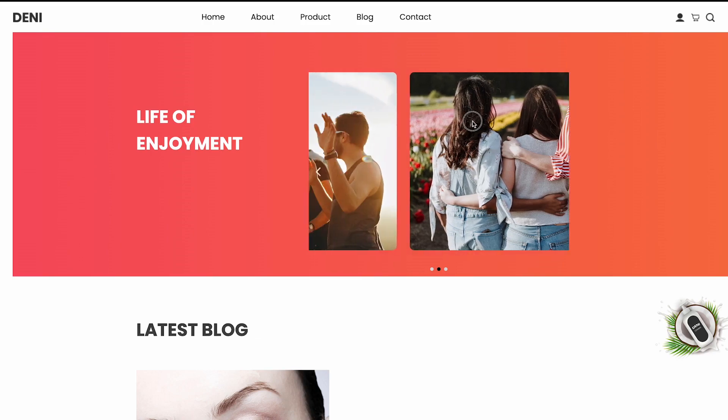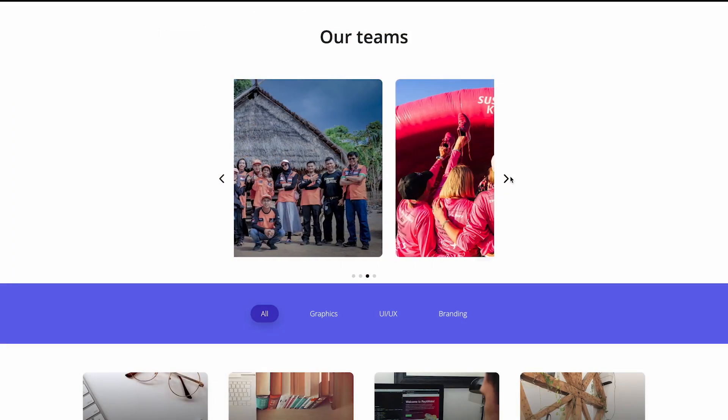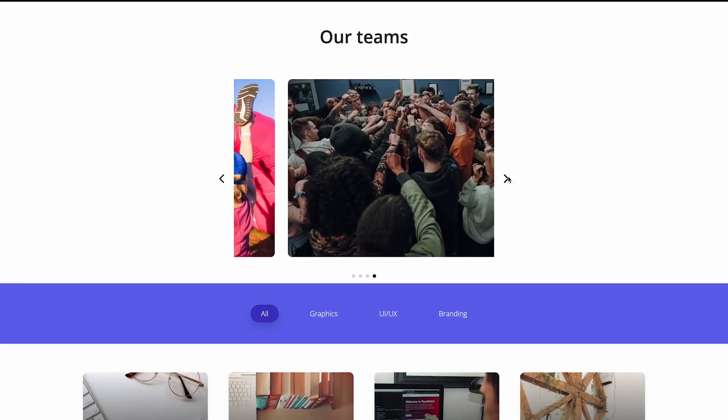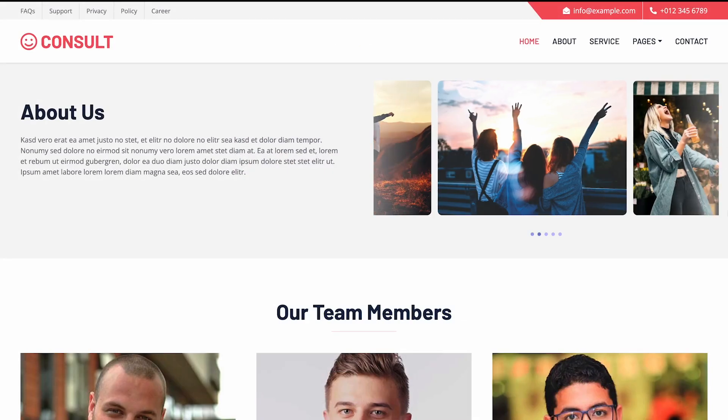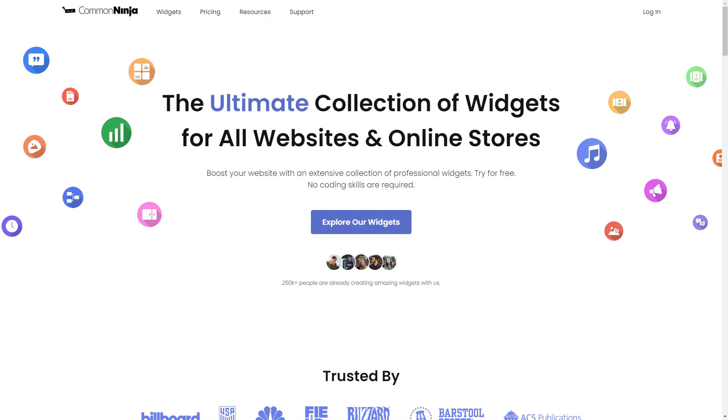The image carousel widget is a great addition to any website. To start, enter Common Ninja website.